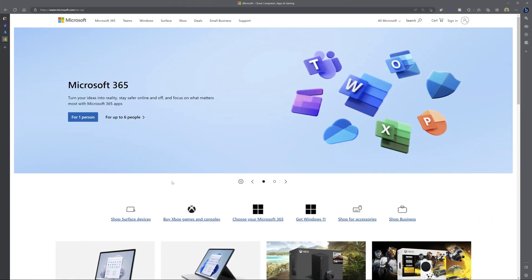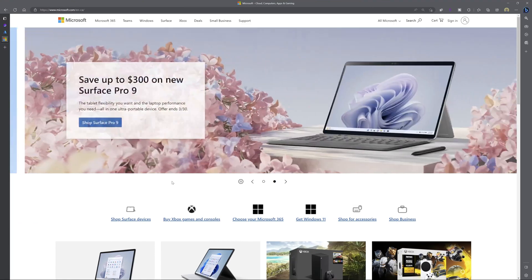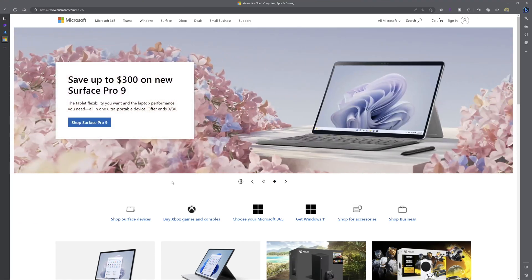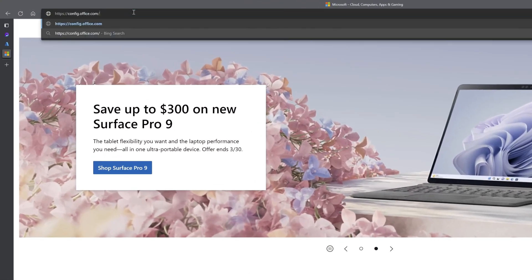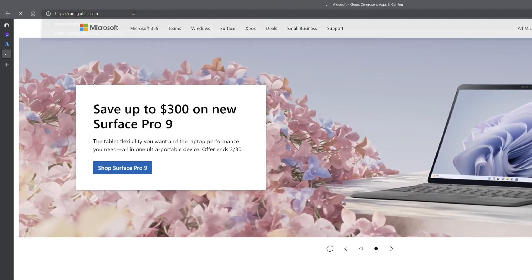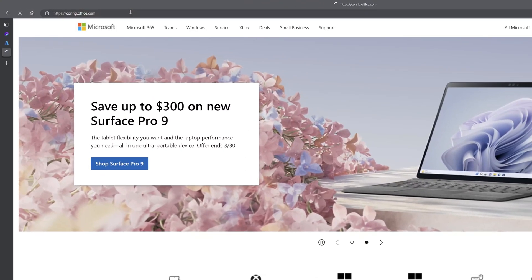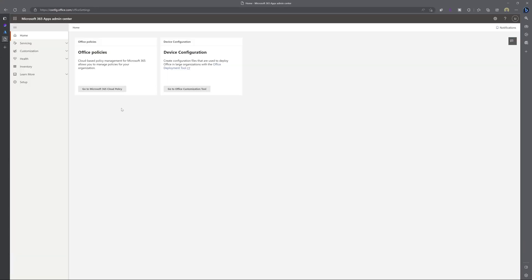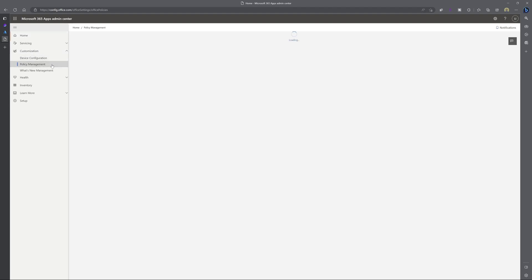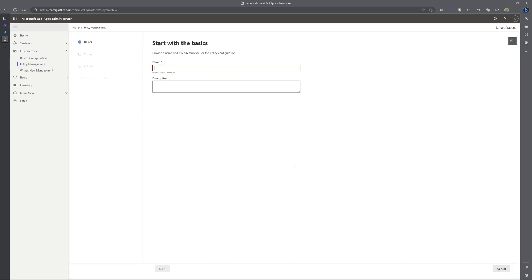All right. Now the next step is to create a cloud policy that will actually enable the loop app. To do this, you want to navigate to config.office.com. You'll want to go ahead and sign in. Next, you want to click on customization and you want to click into policy management. And here you want to click on create.